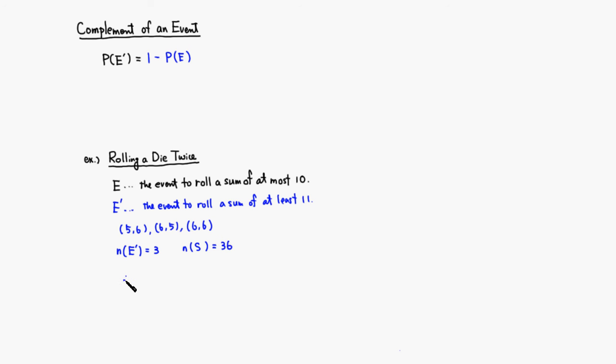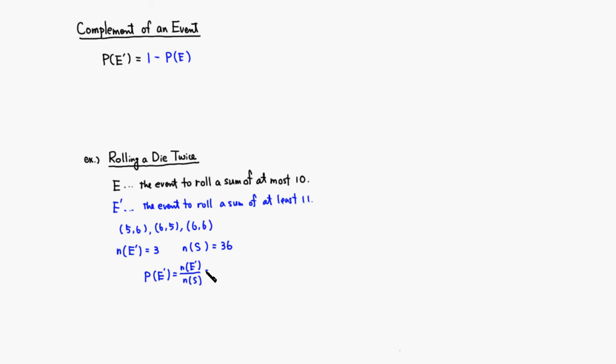So therefore, if you're looking for probability of E, actually let's find the probability of E prime first. Then we know that this is going to be simply the number of elements in E complement divided by the number of elements in S, which will be 3 out of 36, which is 1 over 12.